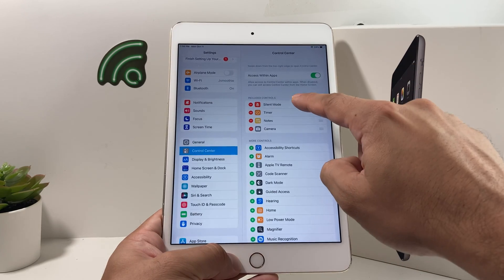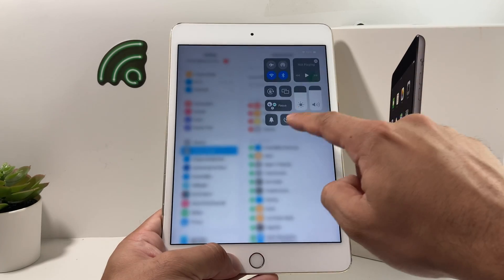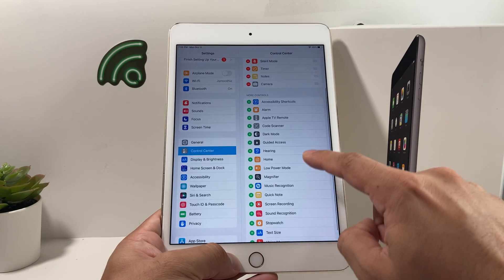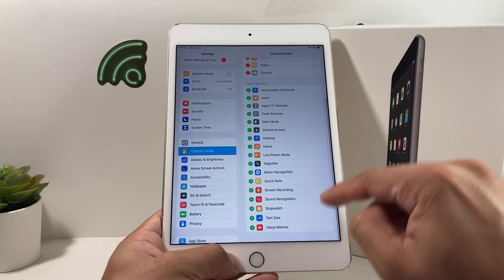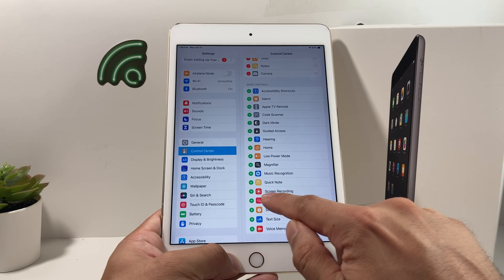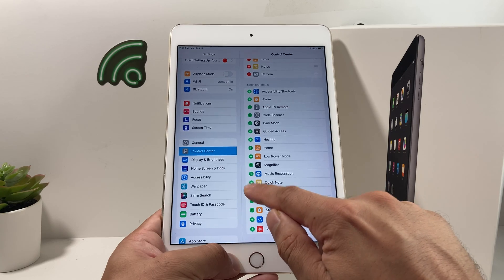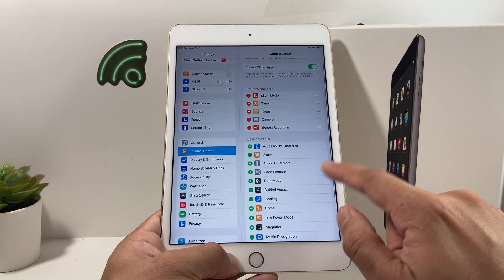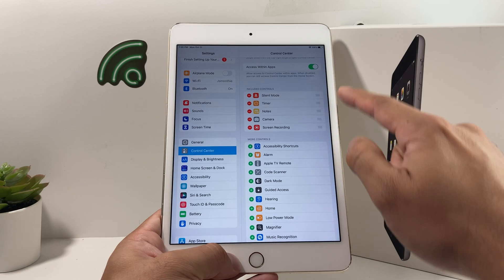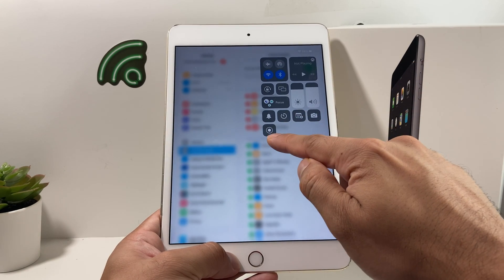The buttons currently showing are silent mode, timer, notes, and camera — those are the four showing up. To add the screen recording feature, you're going to scroll down and find Screen Recording, which has a green icon with a plus sign. Click on that plus sign and it will appear up top and become part of your Control Center menu.